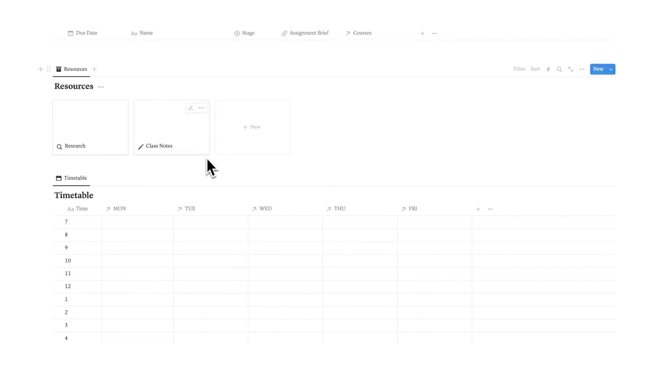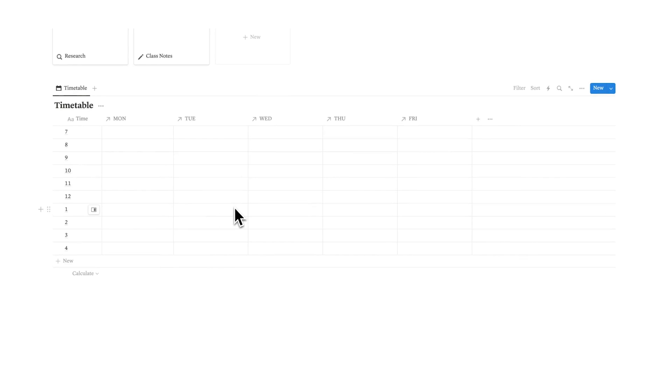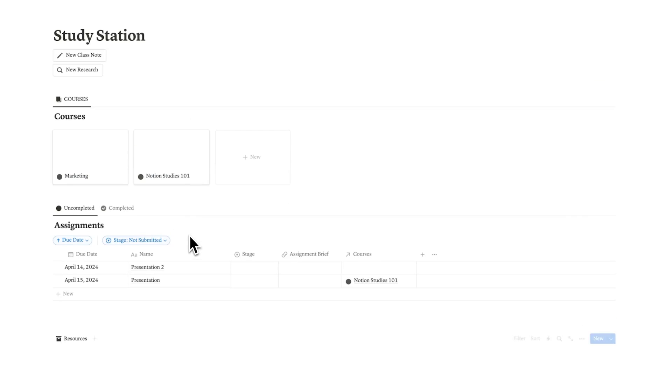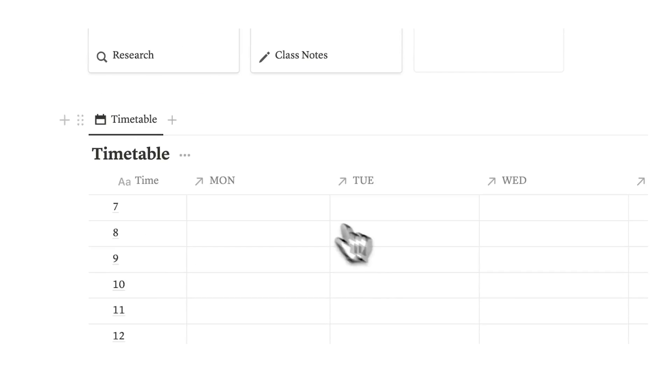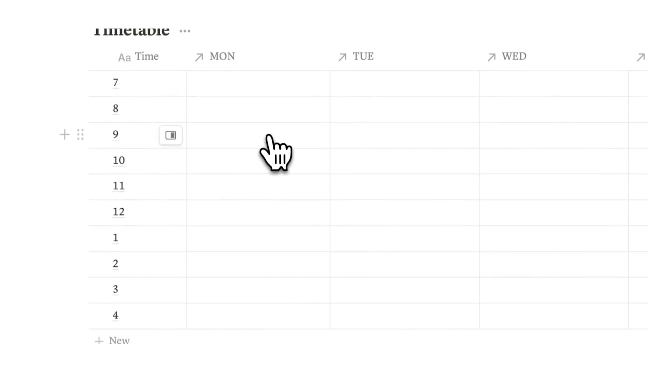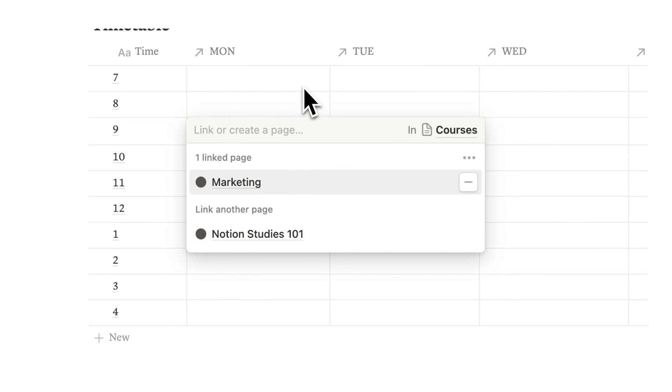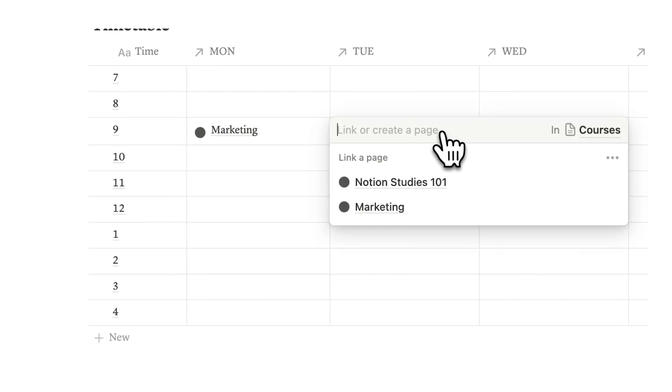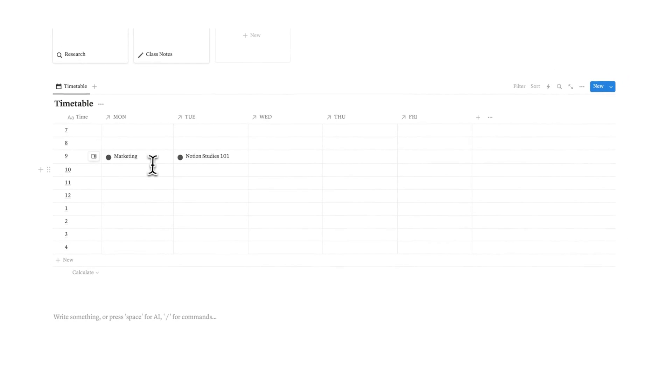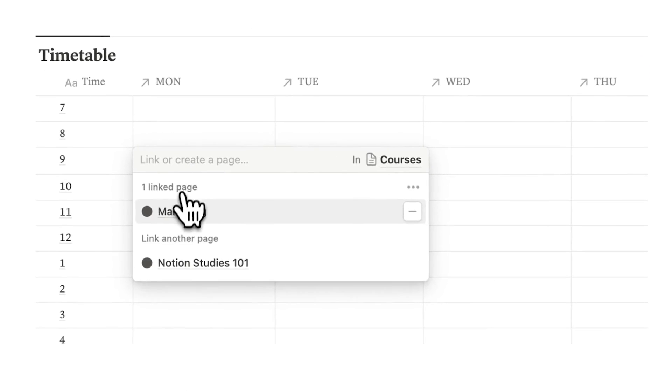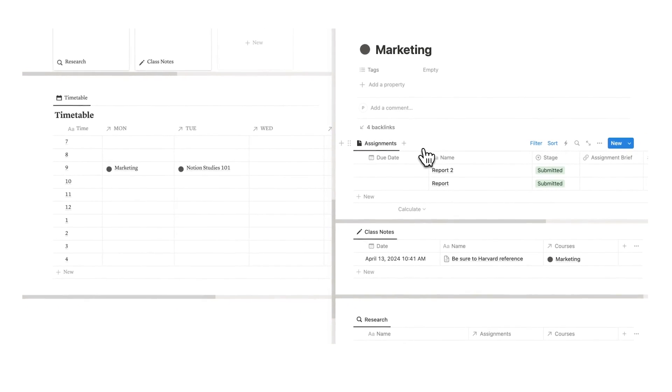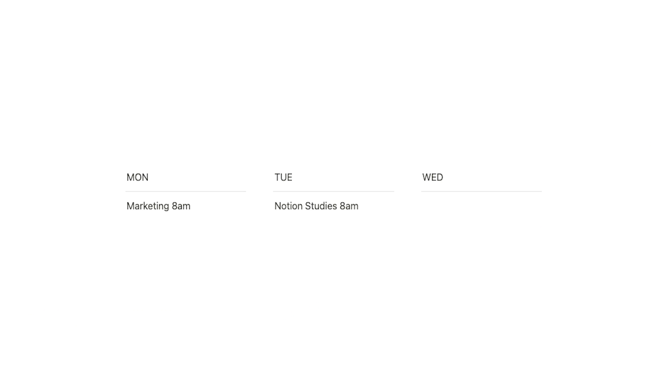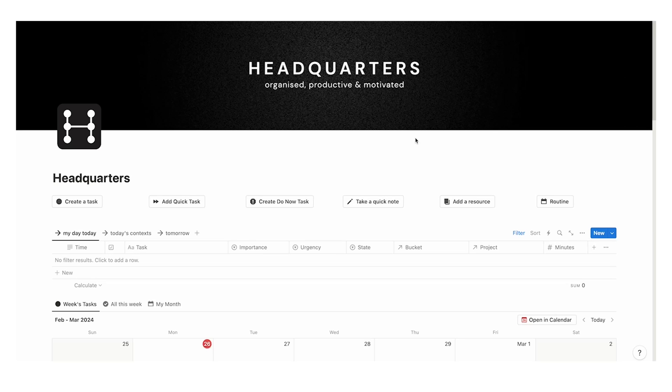If we scroll down here, you can see a very simple timetable. This timetable is actually a database that is connecting to the courses database. If we scroll down and click on 9am Monday, you can see I can select marketing. On Tuesday 9am, Notion Studies, so on and so forth. And again, this timetable is dynamic because if we click on marketing, we actually open up the marketing page. We're not working with columns here or just simple text like a glorified word doc. We're working with a smart system here.